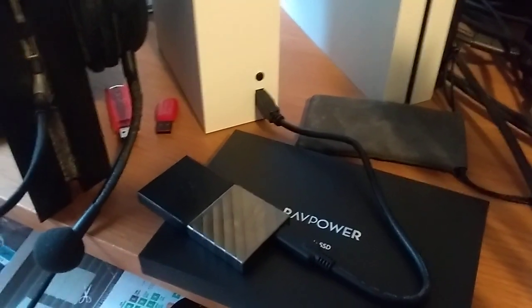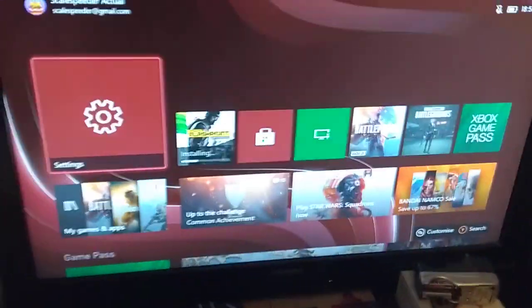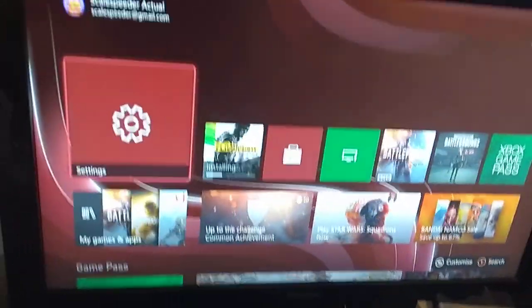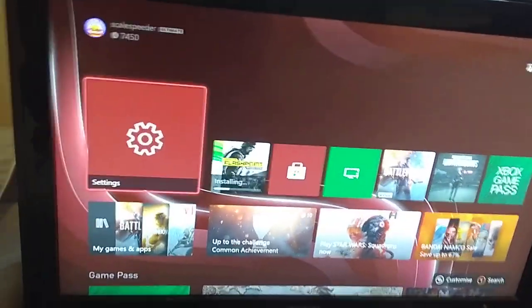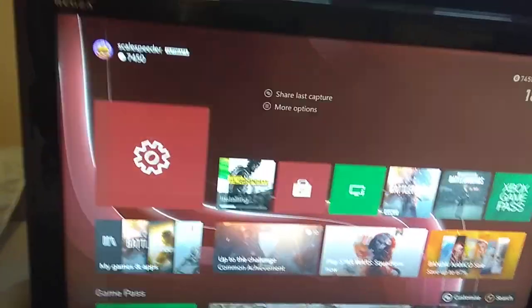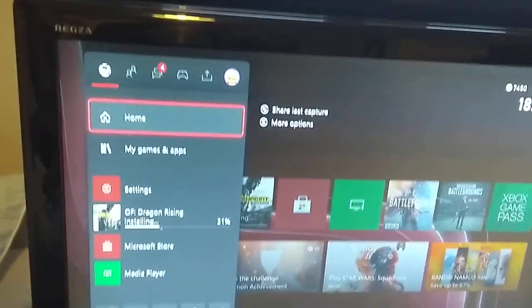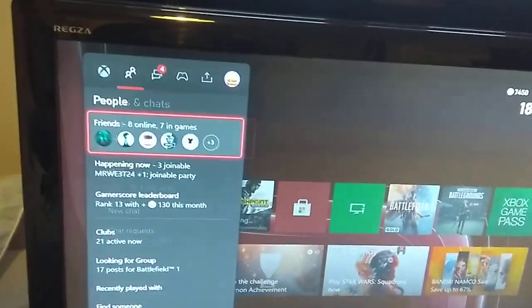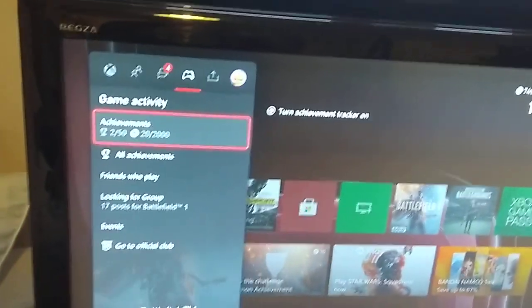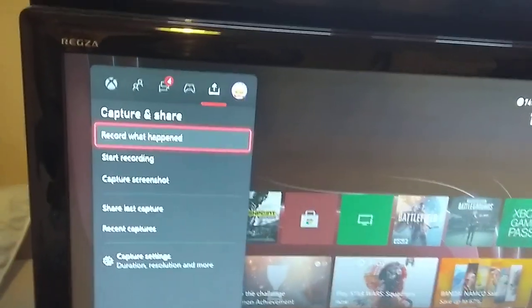So let me show you. If you go into the settings for captures on your Series S or your Series X, it'll pop up and you'll see this.